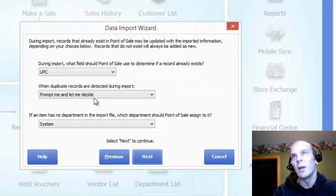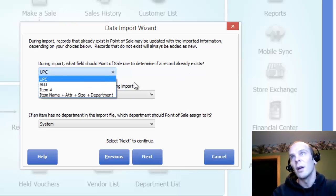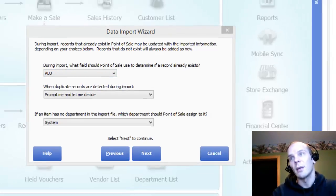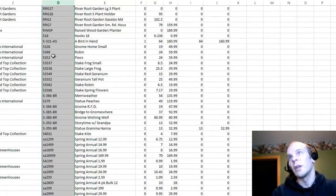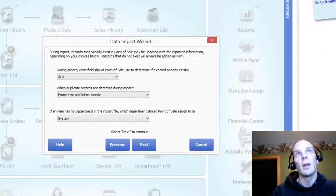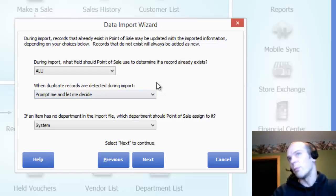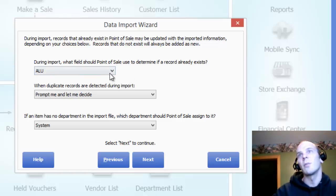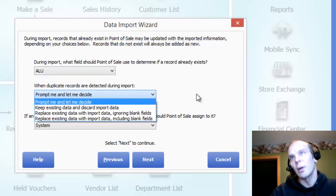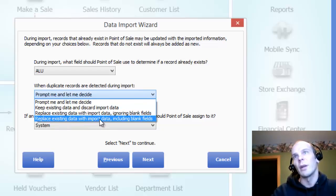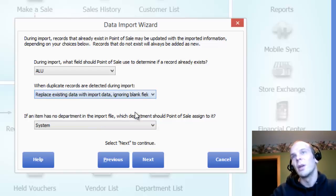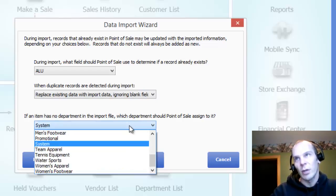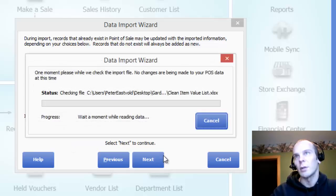And I'm going to hit Next. During the import, what field should Point of Sale use to determine if the record already exists? I'm going to tell it to look at the ALU field, because this column right here is full of values that are all unique. When duplicate records are detected during import, I am going to replace existing data with import data, ignoring the blank fields, because we don't want it to import blank fields over information that's already there. If an item has no department, I'm going to put it into the system department.